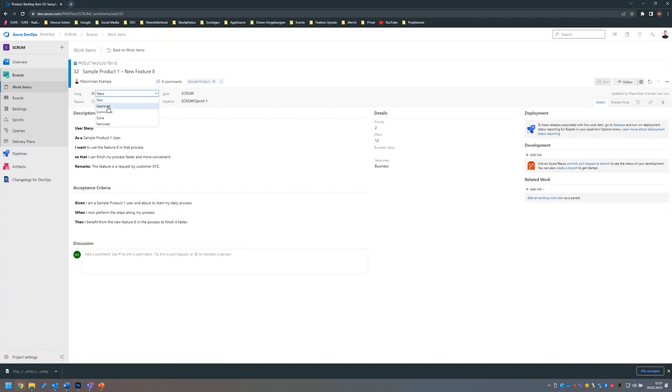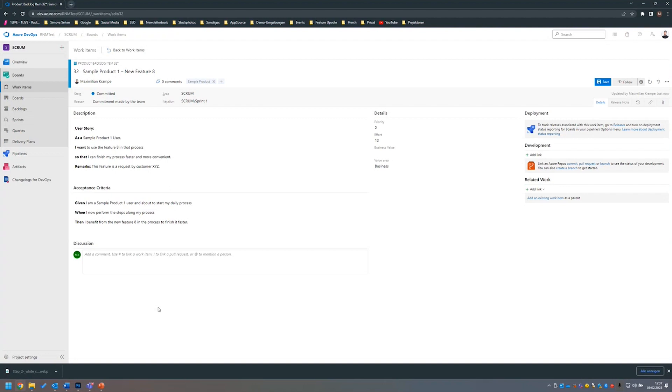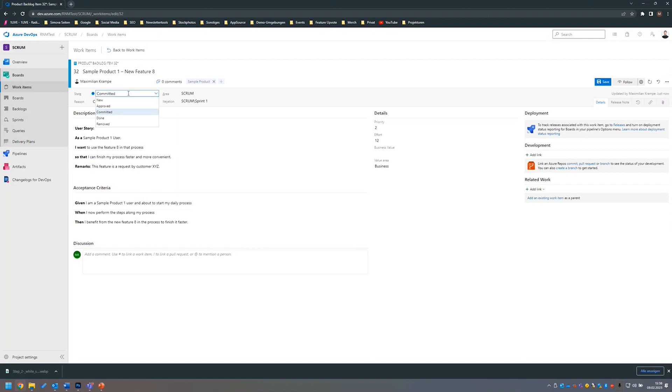We will now save the product backlog item to see that this is product backlog item number 32. We will now pretend our product owner or product manager committed this into sprint number one. And me as a developer, am now working on this new feature eight. I'm doing the programming part and now say, my development is done. I have created this new feature number eight that is requested here and I want to set the state of this product backlog item to done.